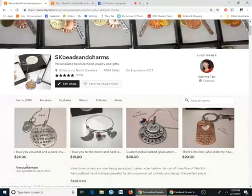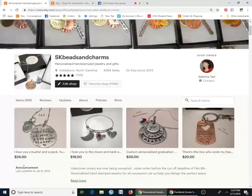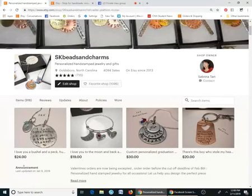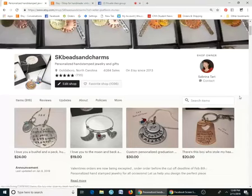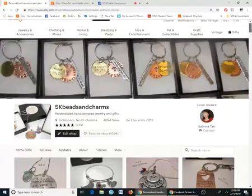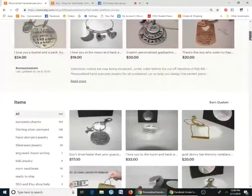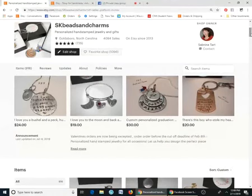I'm going to quickly show how to change your shop view around. I did another video on it somewhere on the main group page but I can't find it right now, so I'm going to do another one. What you do is go to your main Etsy front page.